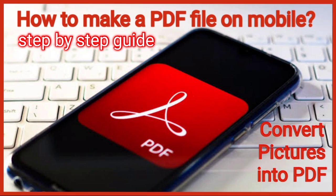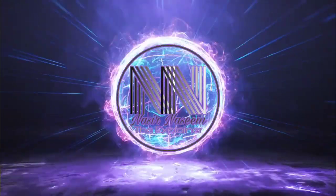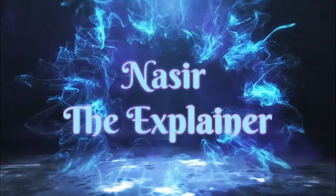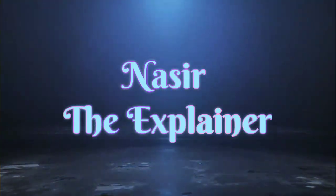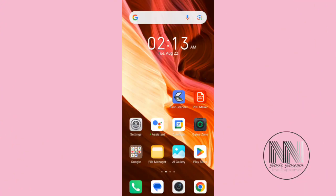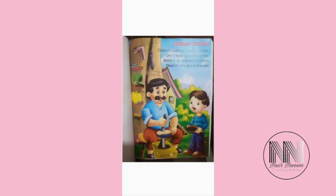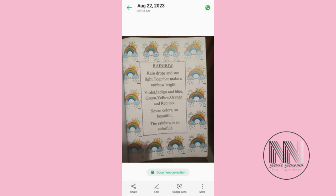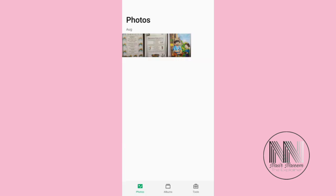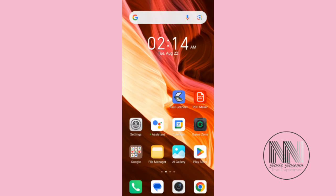Let's start the video. First of all, this is my gallery and these are some photographs which I have taken with my camera from a book of my kid, and I want to convert these picture files into a PDF file. There are many applications but I like this application very much.